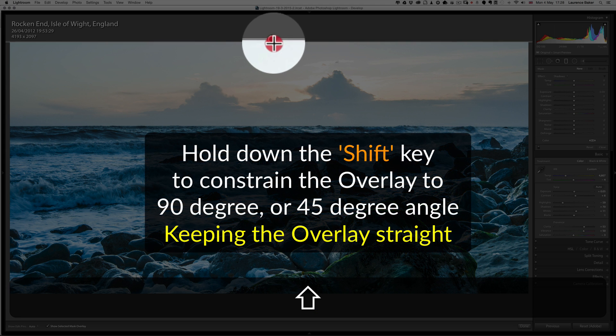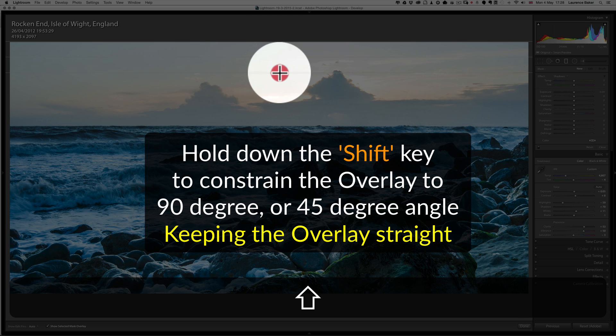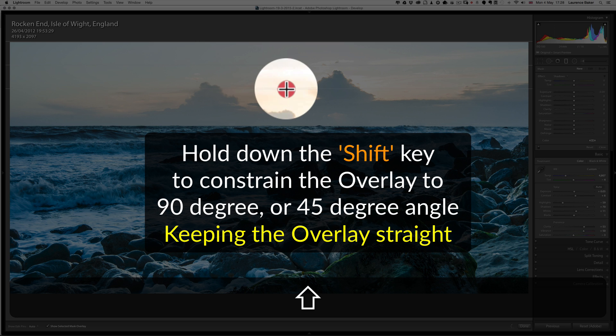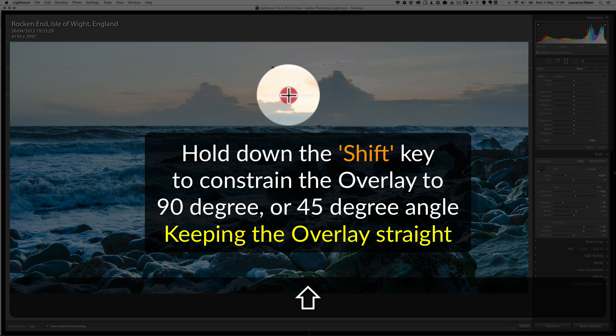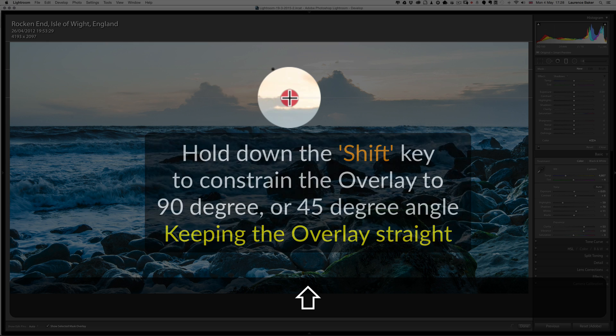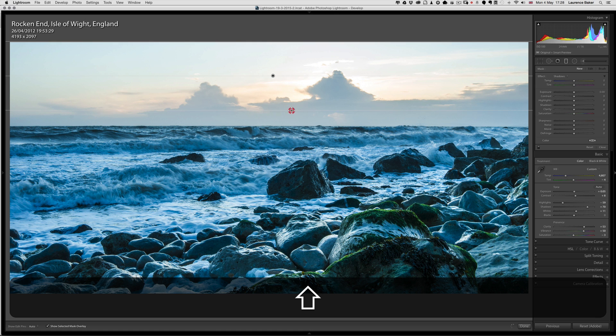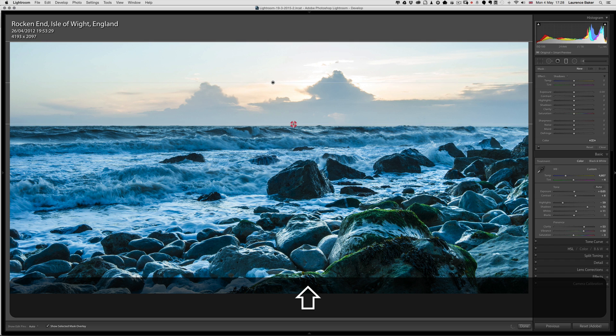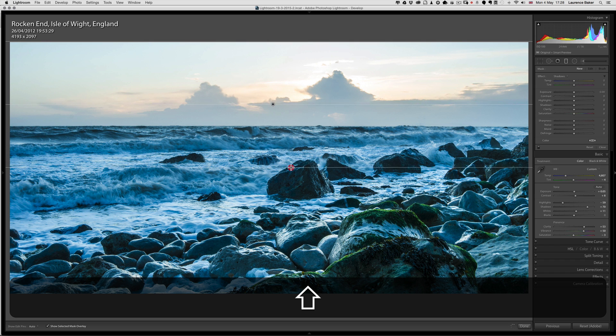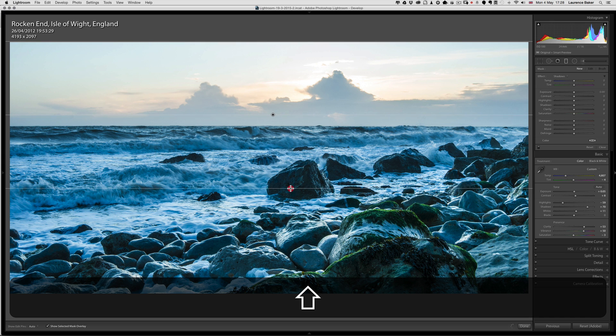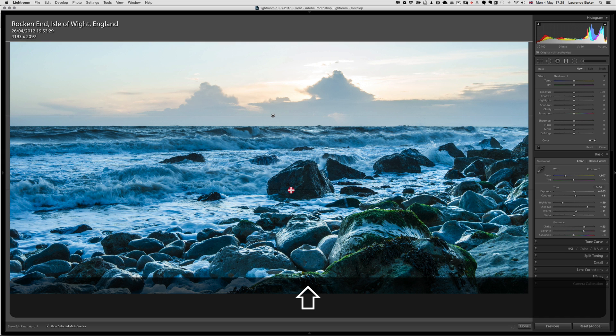If I hold down the Shift key whilst I'm dragging, it will constrain the overlay to a 90-degree or 45-degree angle—keeping it straight. You don't have to do this, but I'm doing it on this occasion because the horizon is very straight. I often bring my overlays, even on landscapes like this, to two-thirds into the image so I don't get an abrupt change.